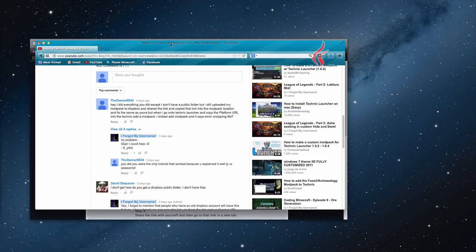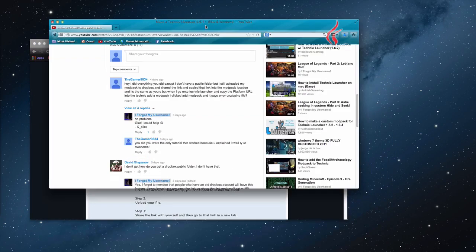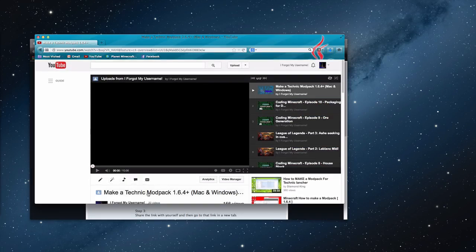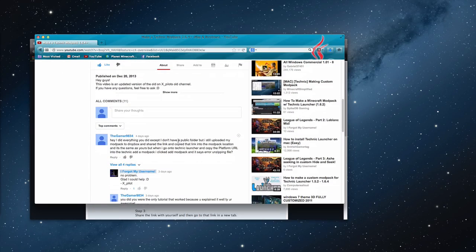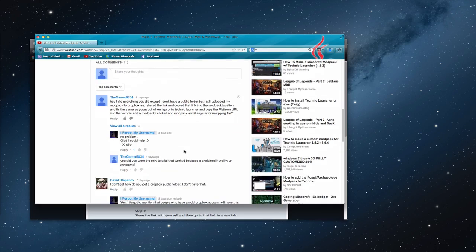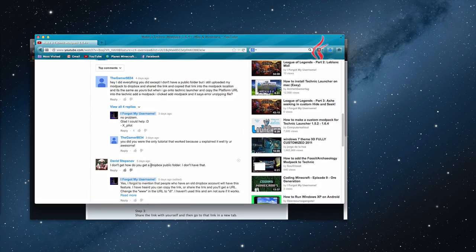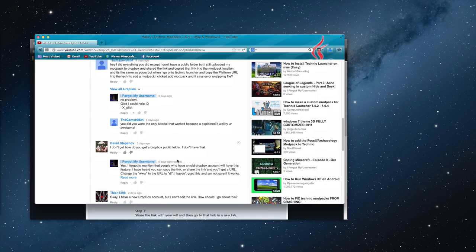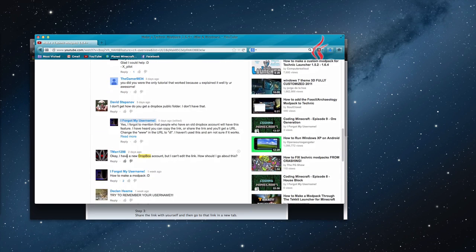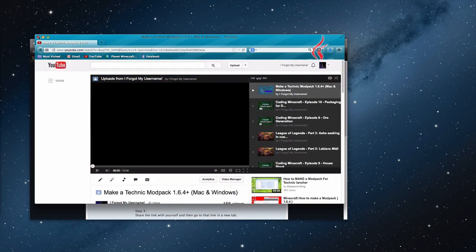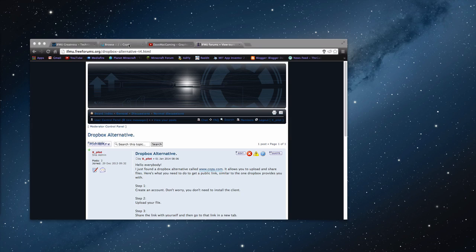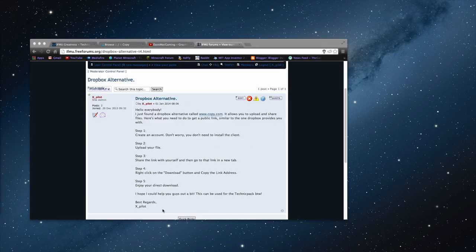Hello everybody, it's Xplatter here, and today I'm bringing you another video on how to make a Technic modpack, because a lot of you have been asking — you don't have a public folder, how do I get the Dropbox public folder, I have a new Dropbox account but I can't edit the link, how should I go about this. There are just so many questions, and today I've come up with a solution.